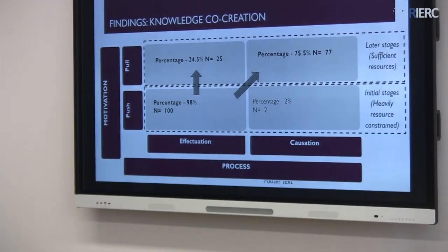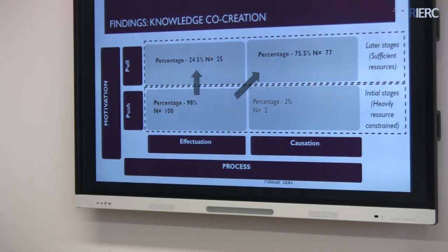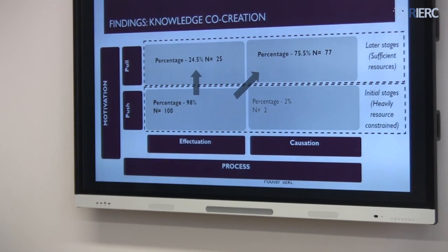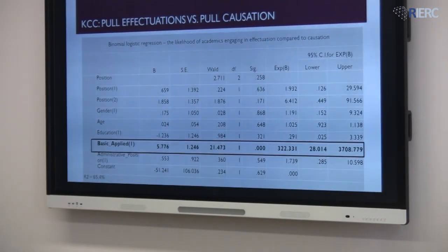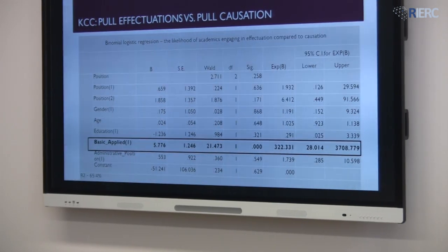What was really interesting was that with respect to co-creation, even though we expected people to move to full pull-causation, we could see 24% of academics remaining in effectuation. The regression results indicated that those who were in basic sciences, compared to those in applied sciences, were remaining in the effectuation side. Because those in basic sciences are more curiosity-driven and intuitive — they were simply trying to do something with the resources in hand. That is why we were able to see some academics remaining in that quadrant.